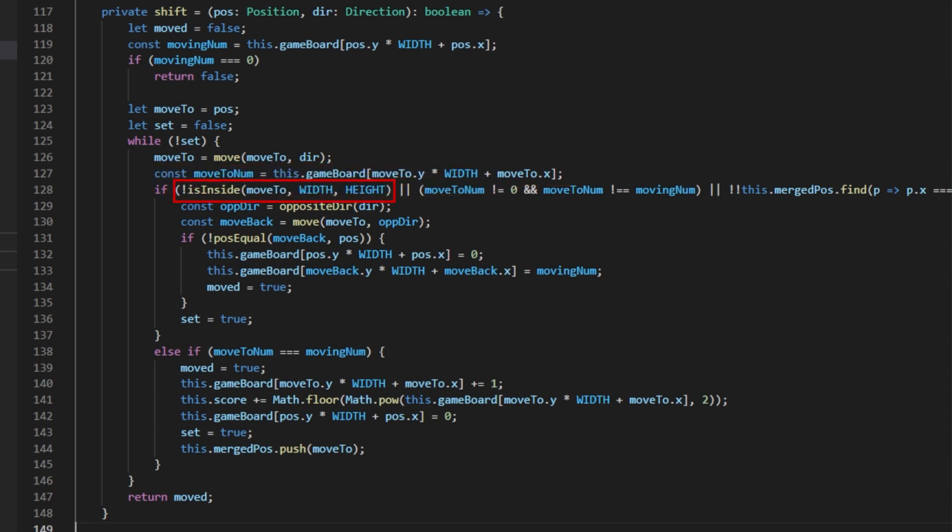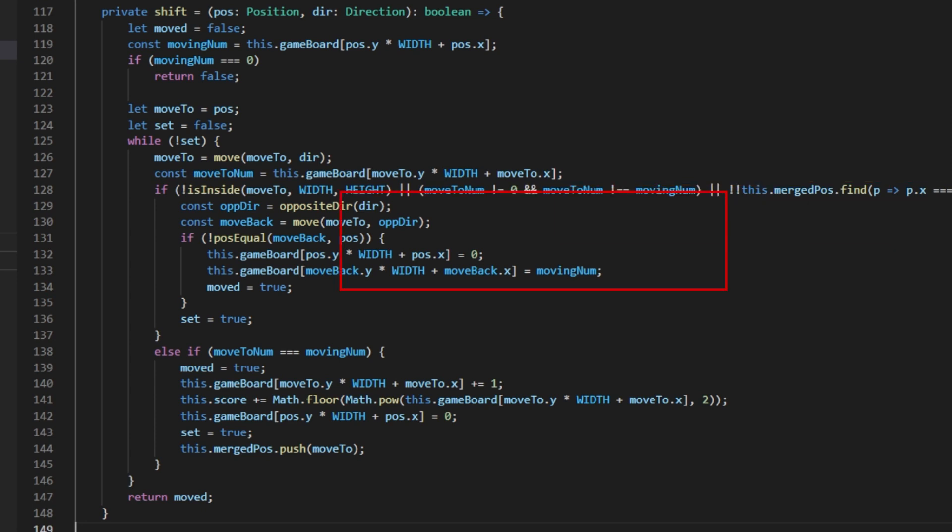If the position we have moved to is not on the game board, or the number at said position is not zero with the number also not being equal to the current moving tiles number, or the tile being moved to has already been merged this shift, then I begin the logic of placing the tile at the position just before this one because we have reached a condition that prohibits the tile from being moved to the next position.